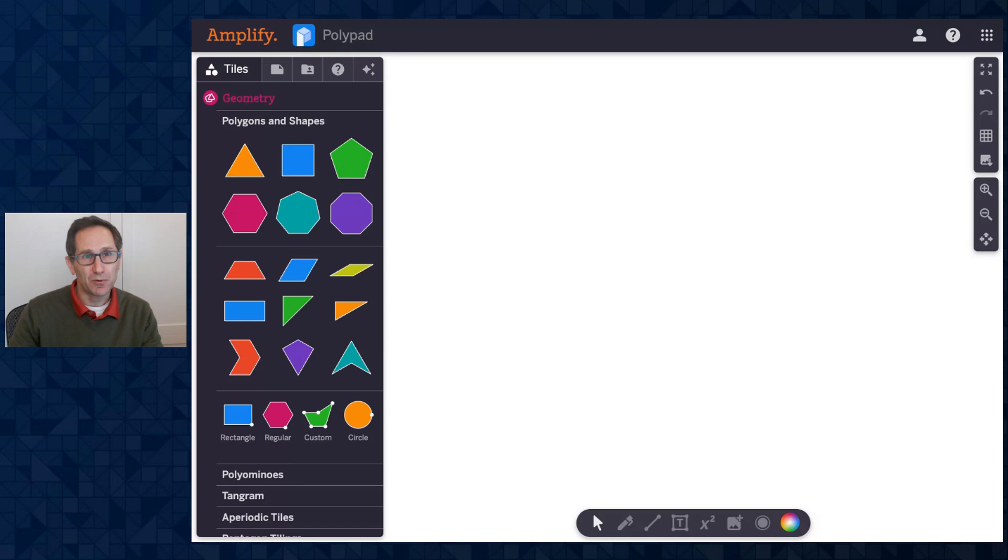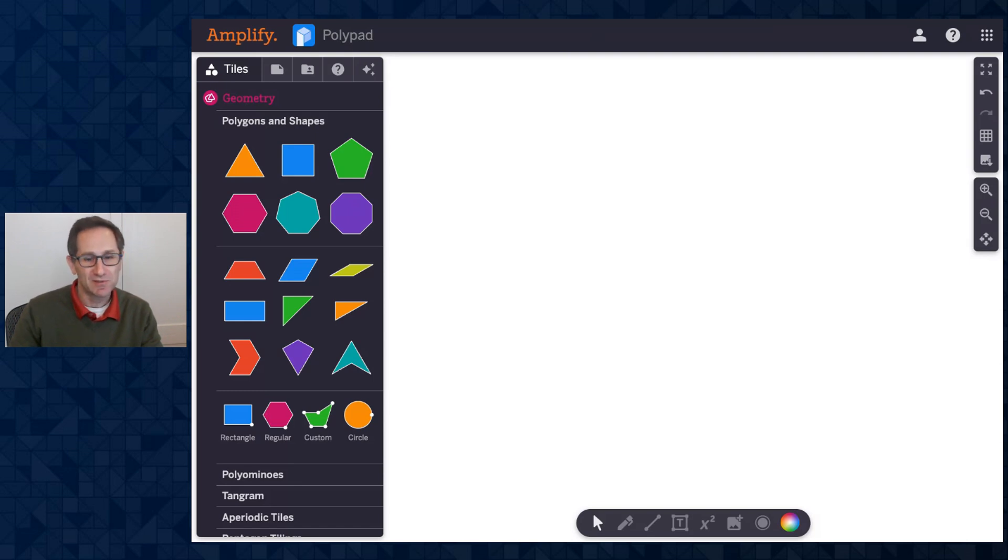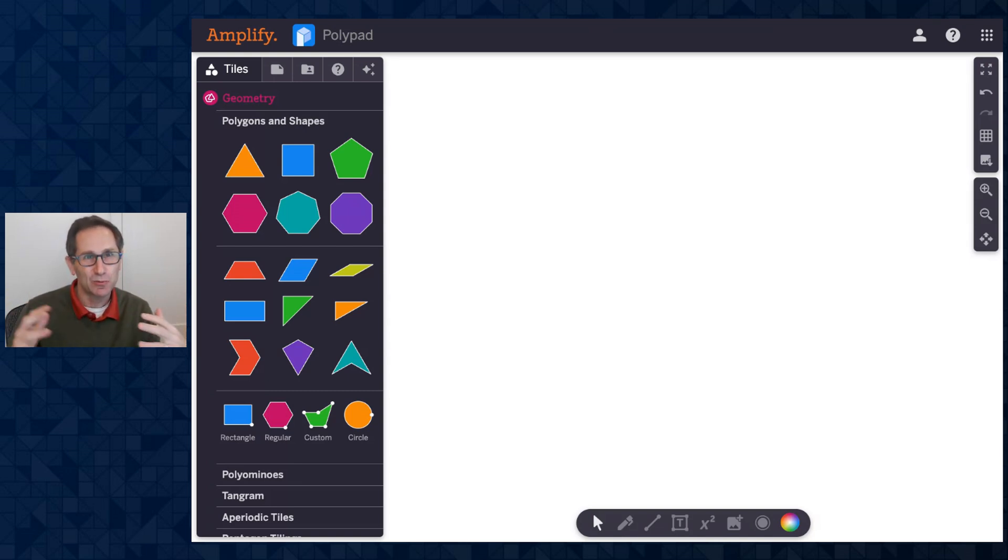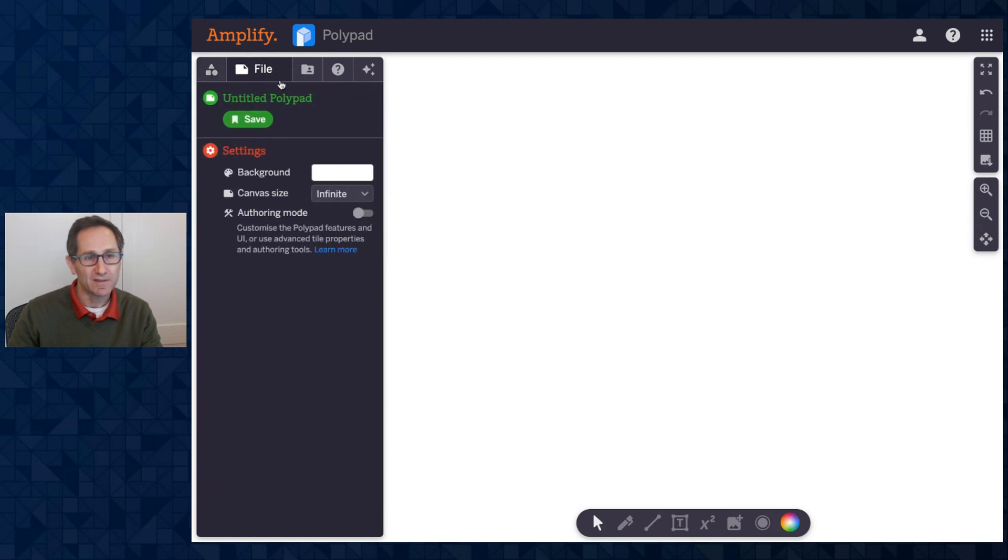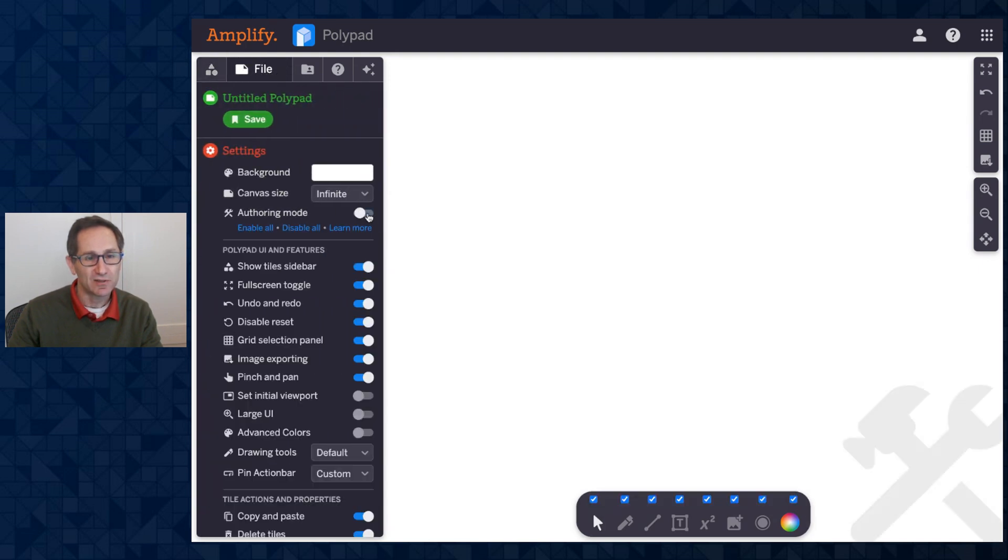These tiles are only available inside of authoring mode. This is a mode where teachers or students or anyone who's making a PolyPad for other people to use have access to additional tools and settings. To turn on authoring mode, I'm going to go to the File tab on the sidebar. I'll click the File tab, and you can see there's this toggle that I can turn on to go into authoring mode.